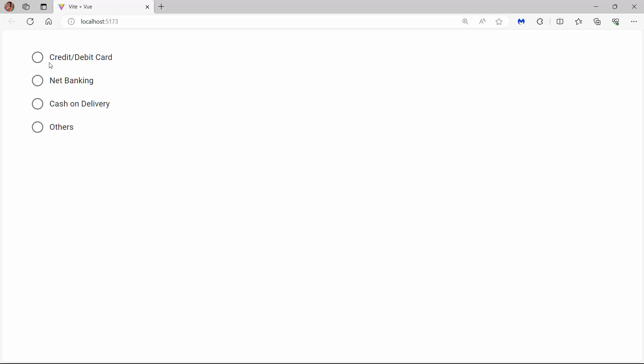You will see the Syncfusion Vue radio buttons rendered. Now, you can choose any one option from the list.